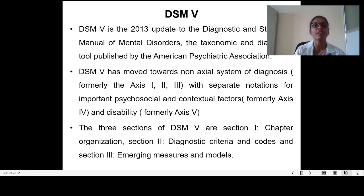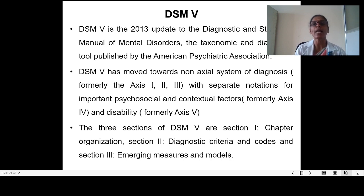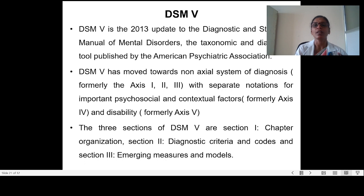DSM-5 was updated in 2013. It is the taxonomic and diagnostic tool published by the American Psychiatric Association. It has moved towards a non-axial system of diagnosis, with formally Axis 1, 2, and 3, with separate notation for important psychosocial and contextual factors (formally Axis 4) and disability (Axis 5). DSM-5 has three sections: Section 1 (Chapter 1 organization), Section 2 (Chapter 2 diagnostic criteria and codes), and Section 3 (emerging measures and models).